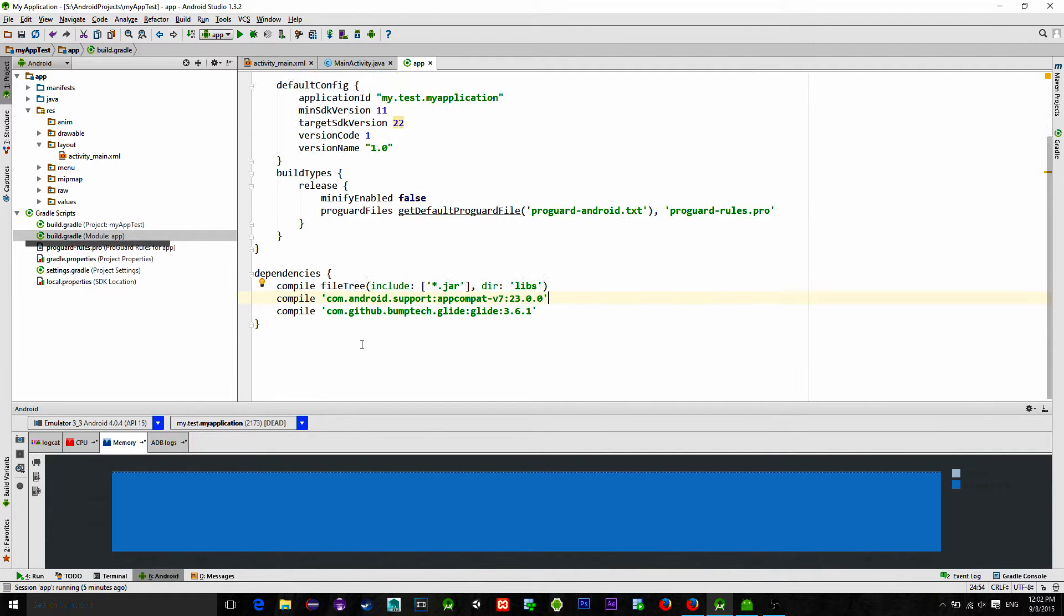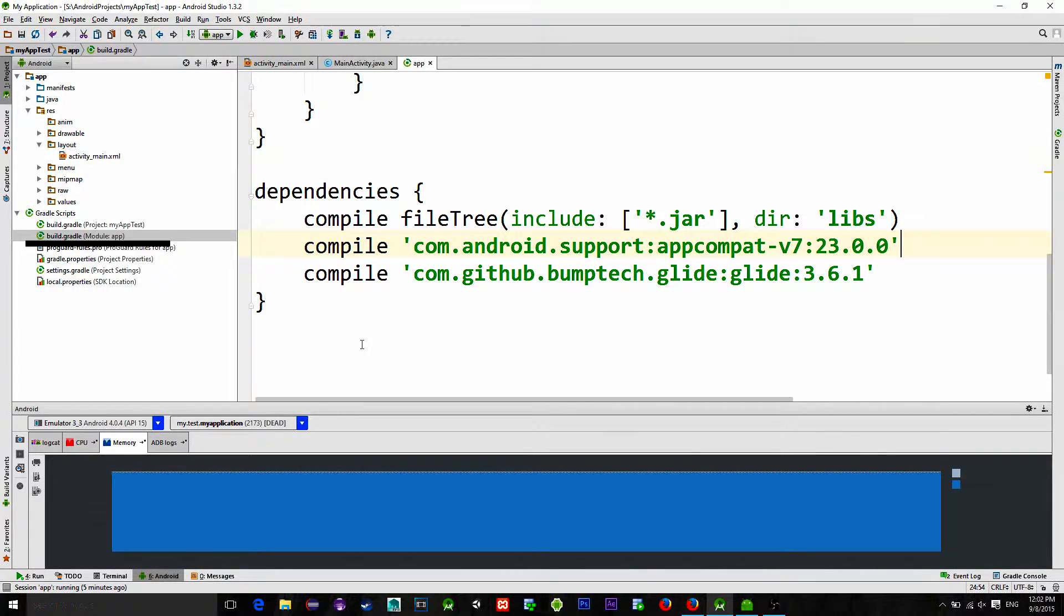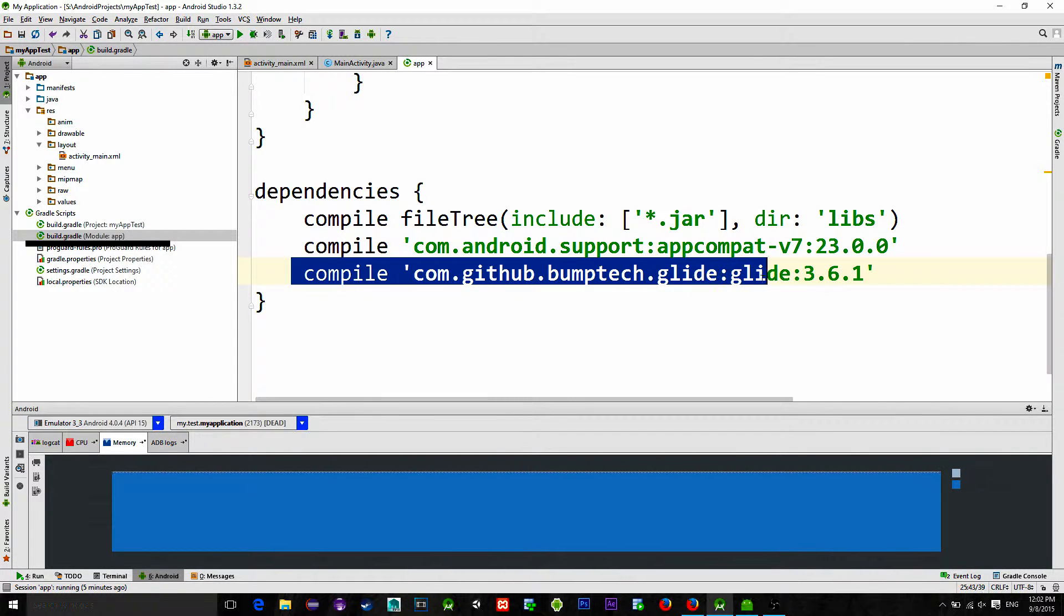First, go to build.gradle settings and insert the library dependency.